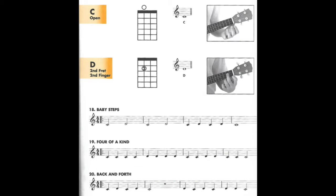If we are asked to play the pitch D, we pluck the same string, the C string, but we place our finger on the second fret of that string before we pluck it. This raises the pitch up to a D.